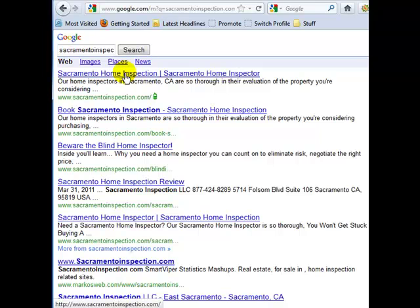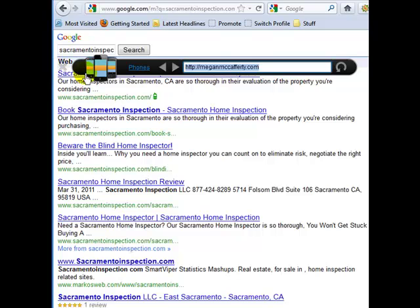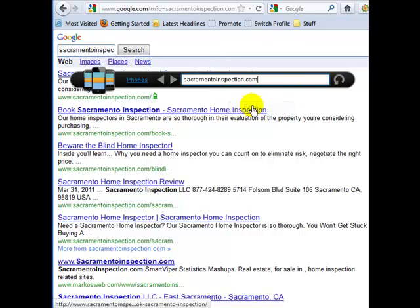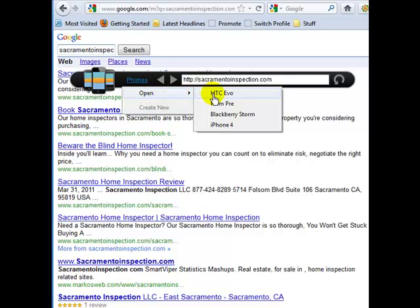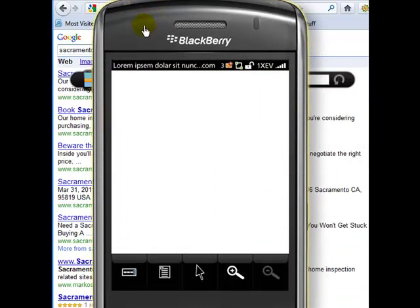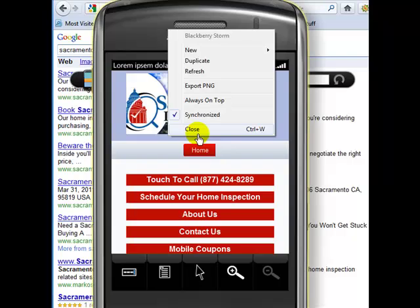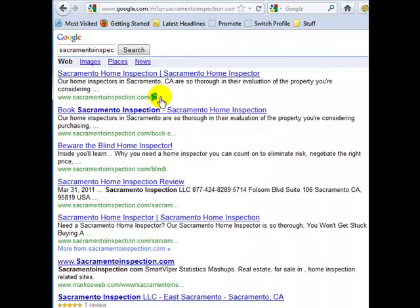Let me pull up the optimizer and paste this client's URL in. Here we go — a nice, simple, clean mobile design on the BlackBerry. Google says yes: mobile friendly, mobile optimized. And yes, they did give this website a boost in the rankings, moving it from position number two to number one.